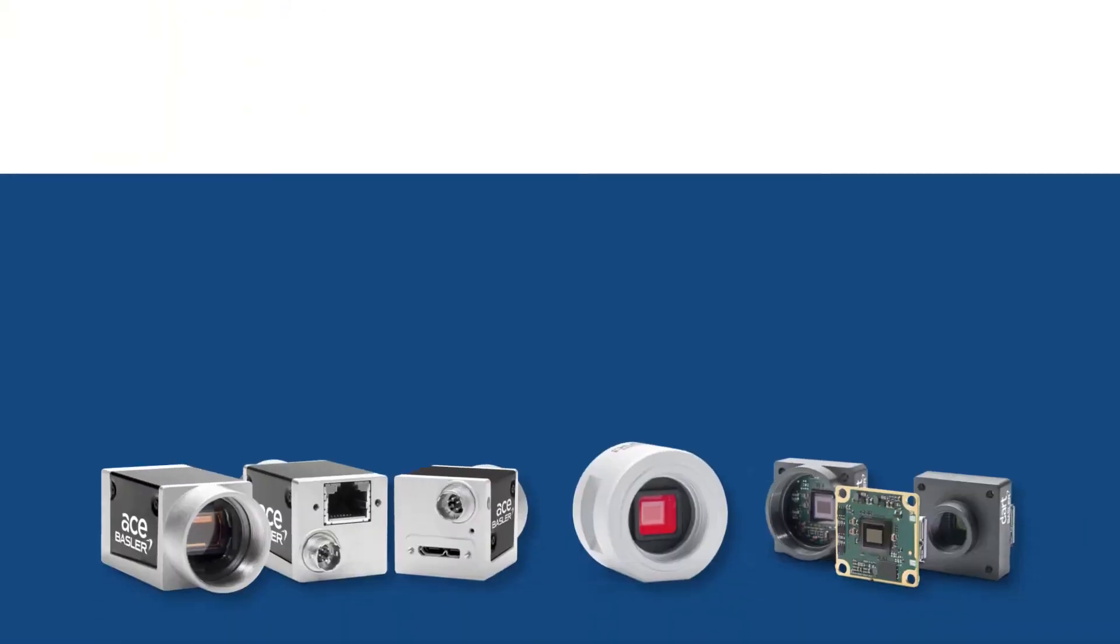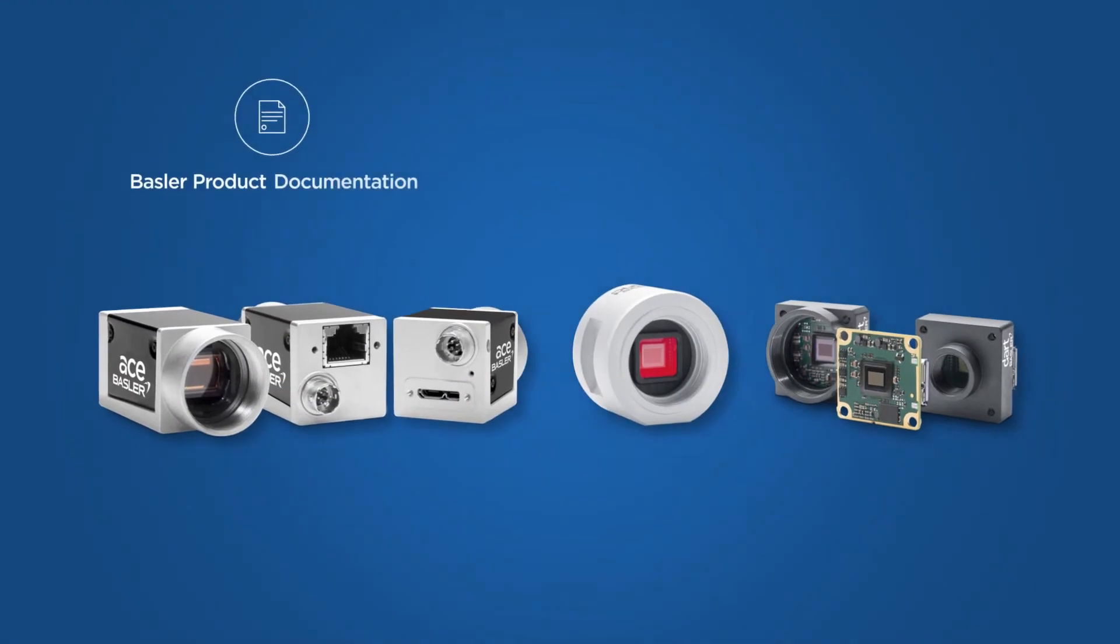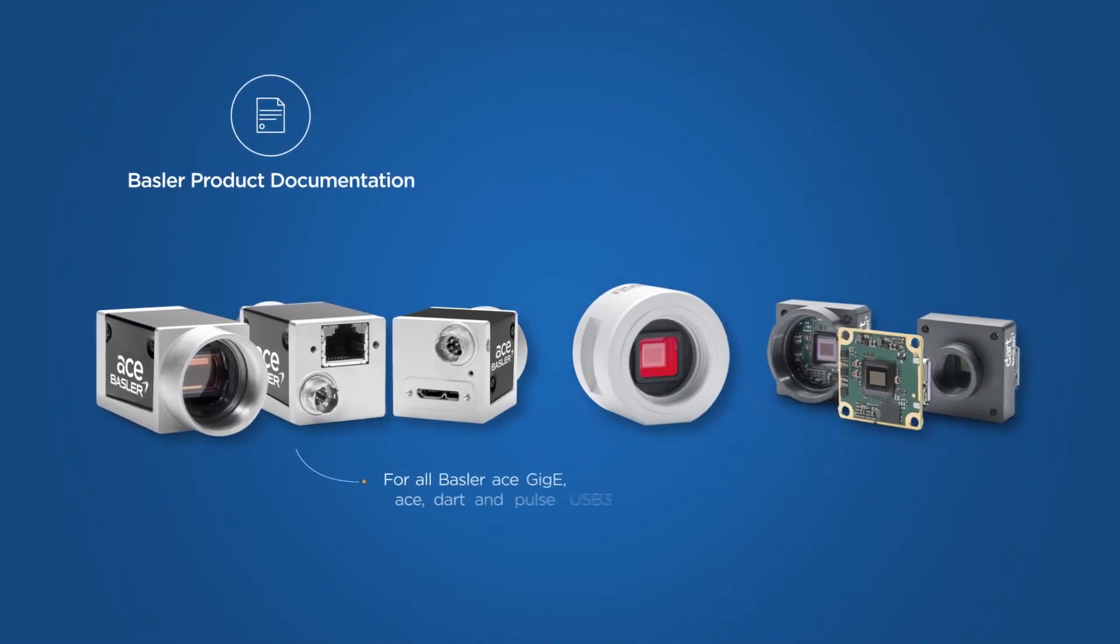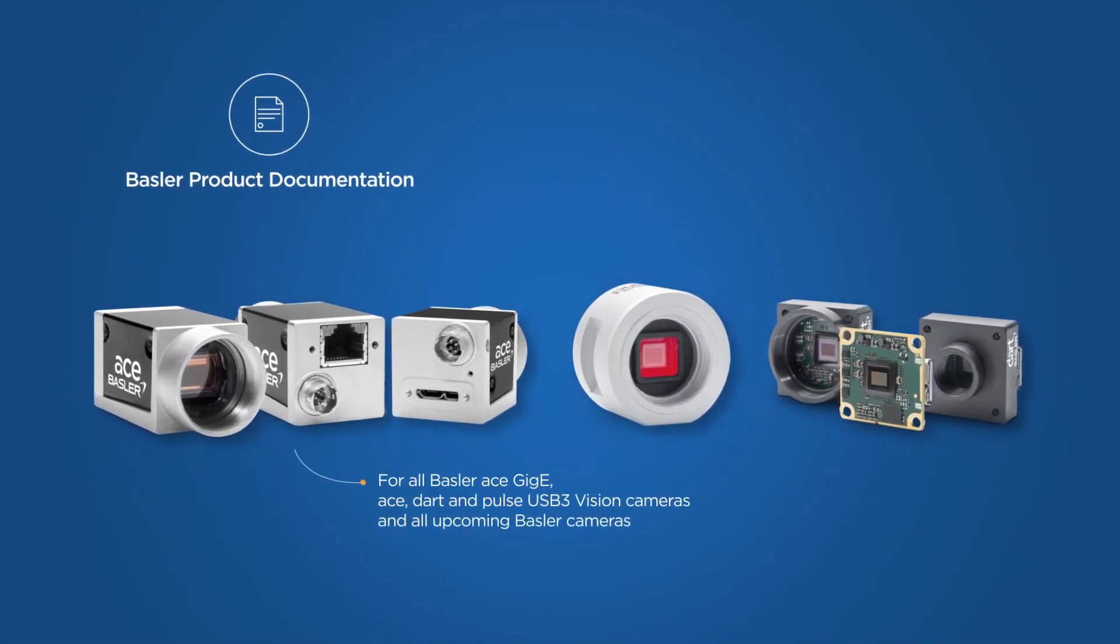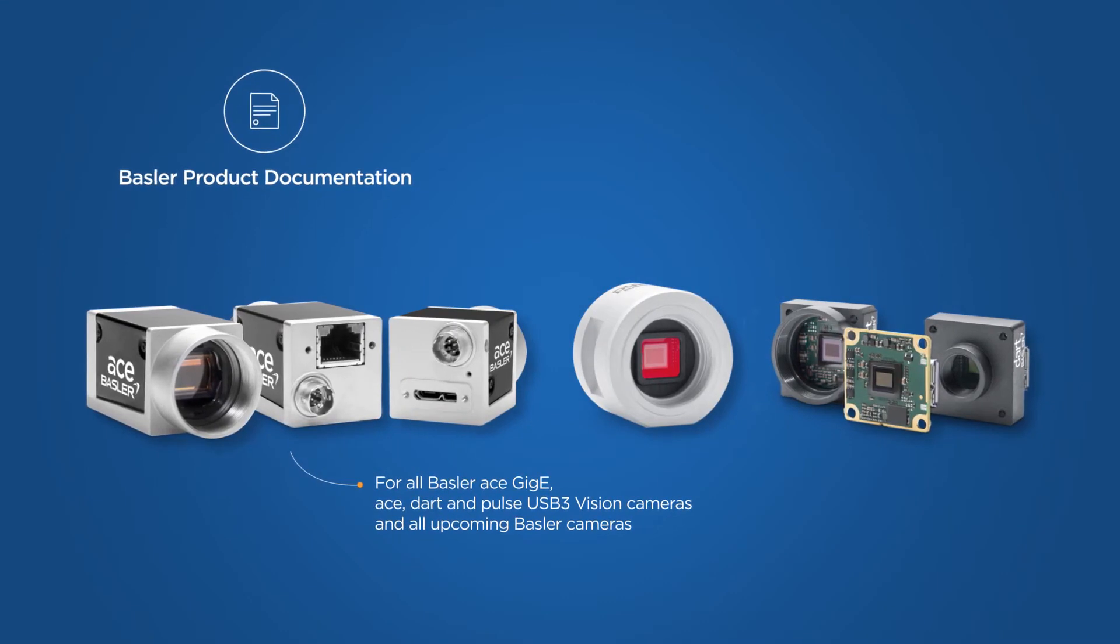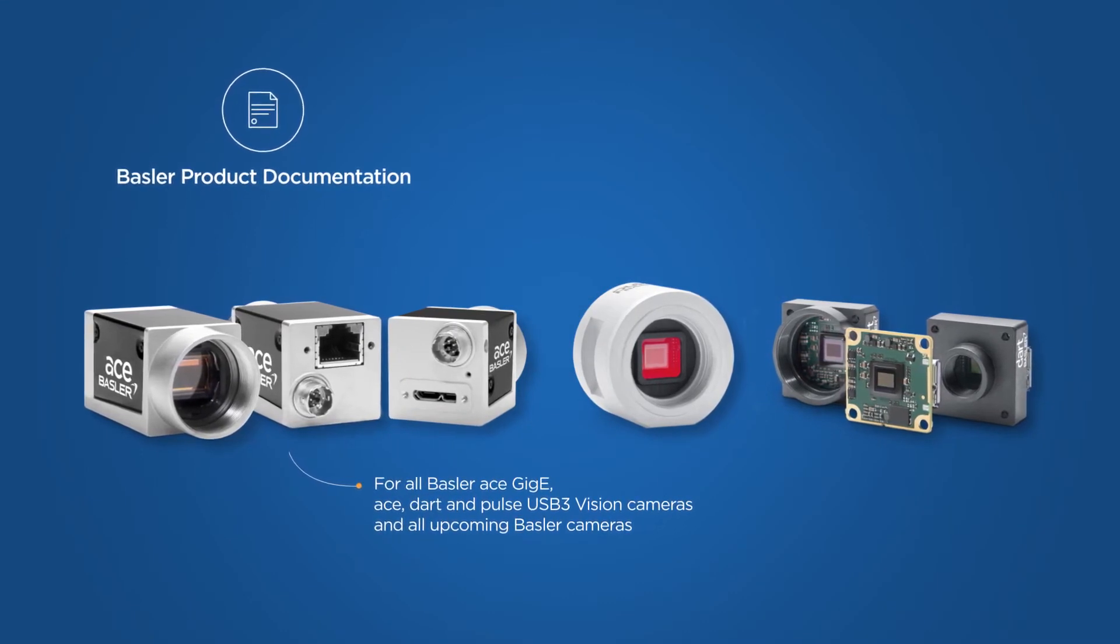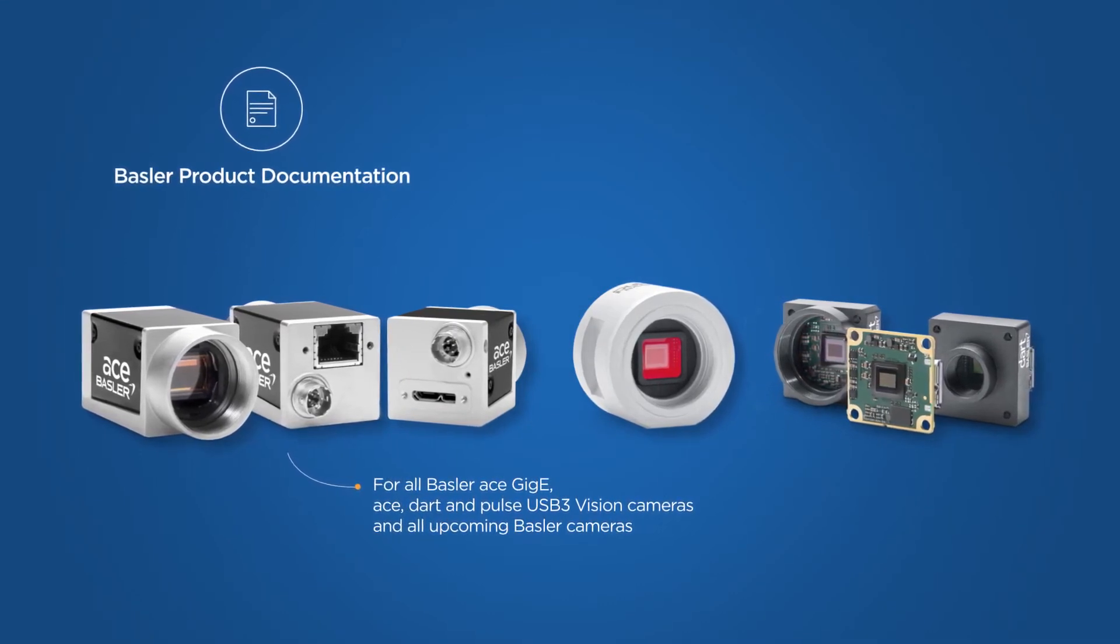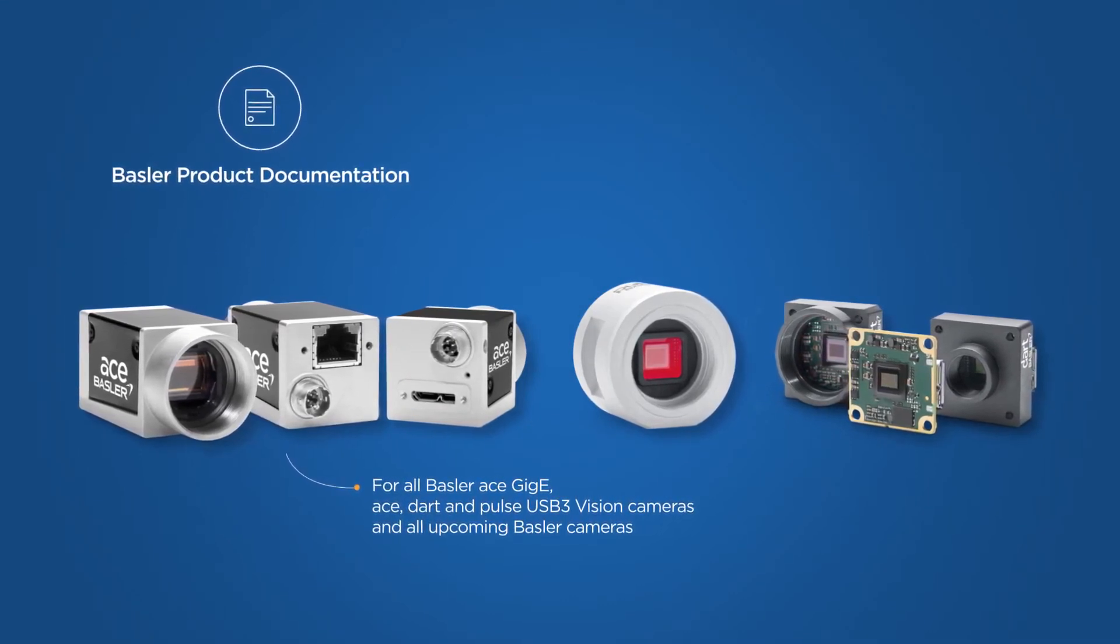The second new feature we have implemented is the new product documentation for all Basler Ace GigE, Ace, Dart, and Pulse USB 3 Vision cameras and all upcoming Basler cameras.